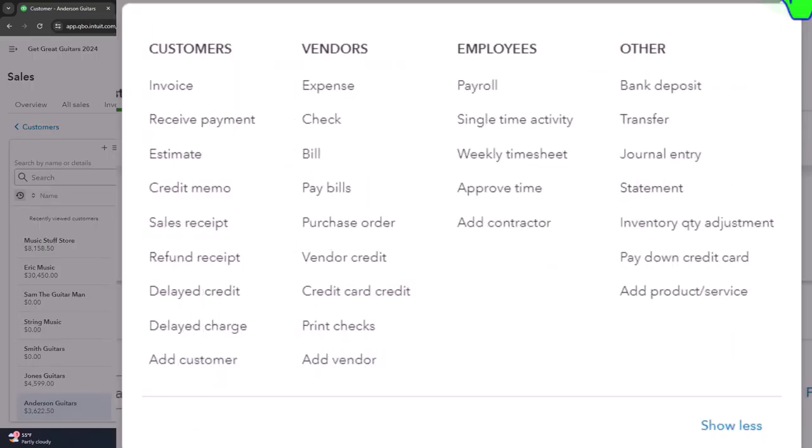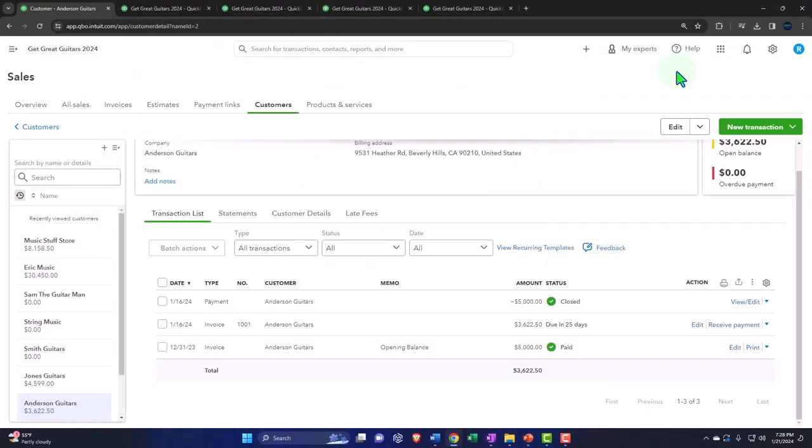And you also have the ability to make statements, which will possibly combine multiple invoices together, which you might do, say, like on a monthly basis or so. So those are the two things that you want to make that collection process as easy as possible, if we're dealing with invoices.